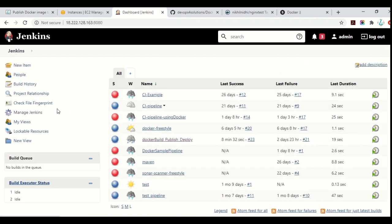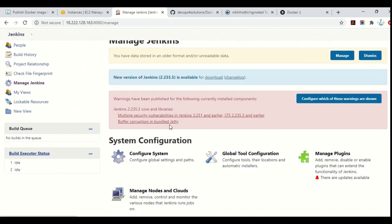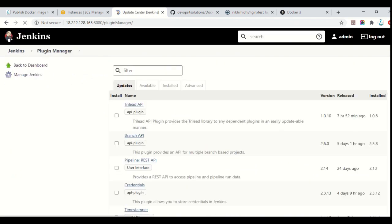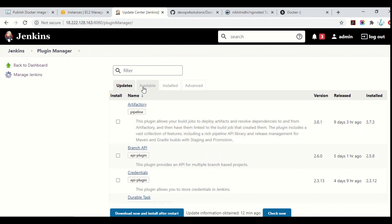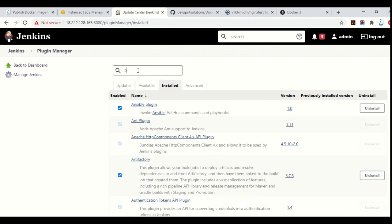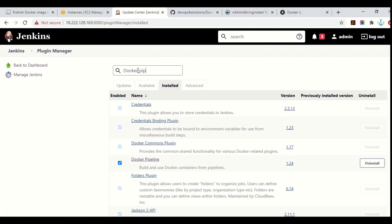So this is my Jenkins that I am using. Let me show you how to install plugins. You will go to Manage Jenkins, then go to Manage Plugins, and you would see all the available plugins there. As I have already installed it, it would be showing here. So I have installed the Docker Pipeline plugin as you can see — you need that.